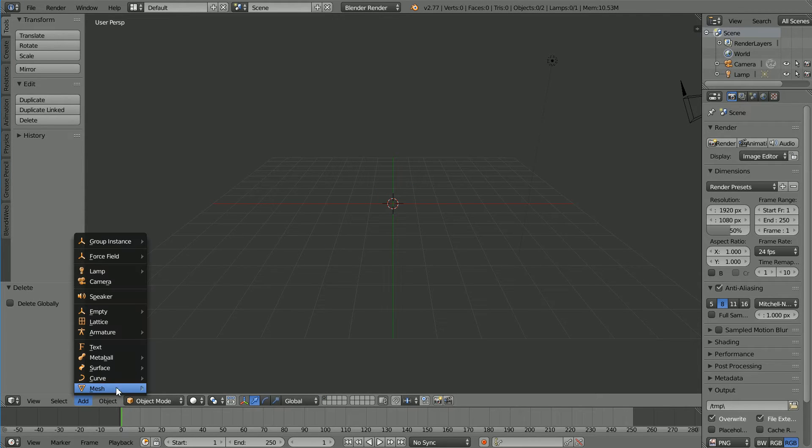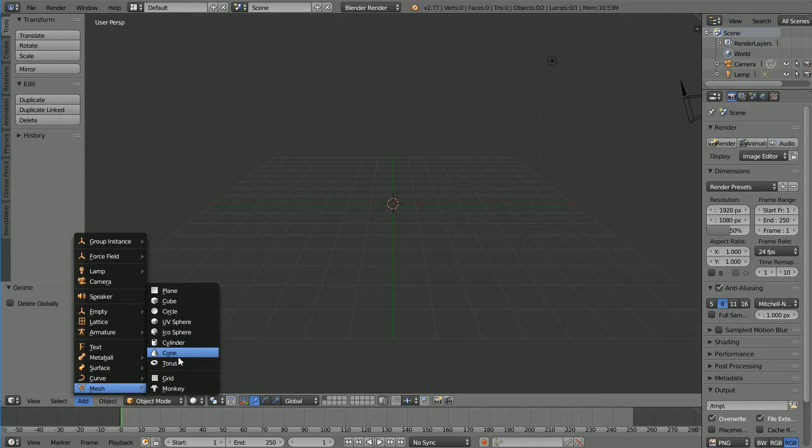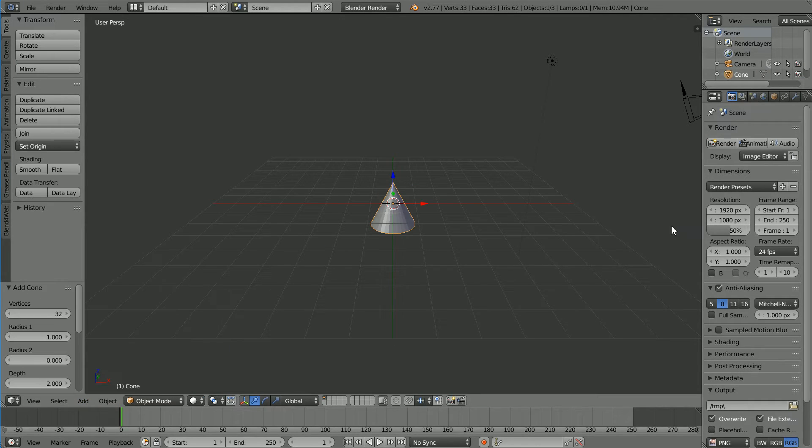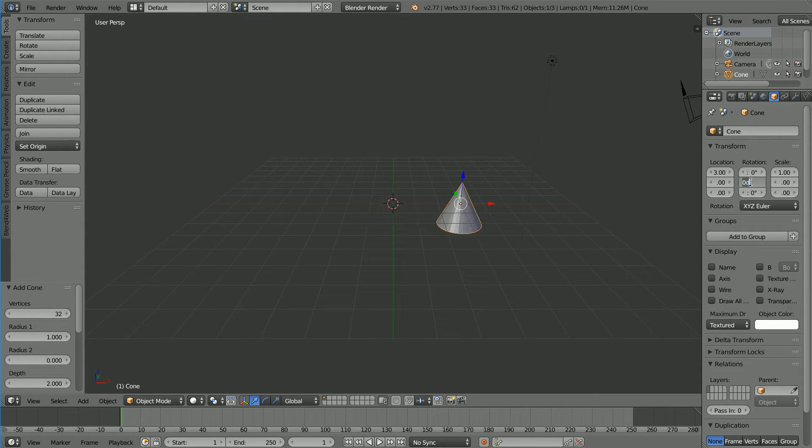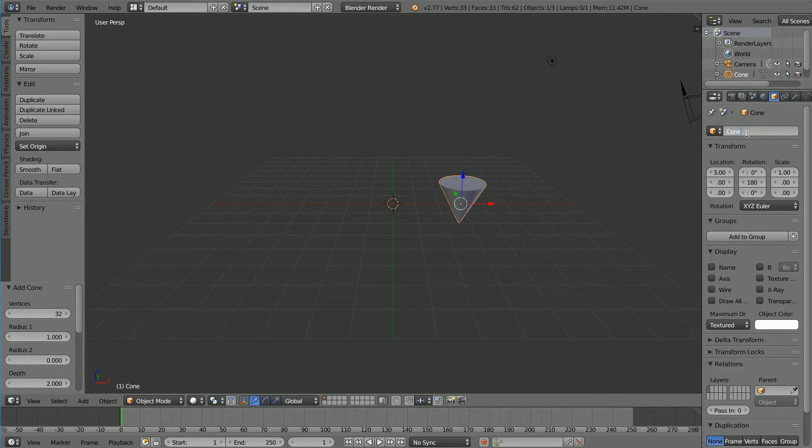Add Mesh Cone. Click the Object Properties button and set the X location to 3 and the Y rotation to 180. Name the cone Cone Down.